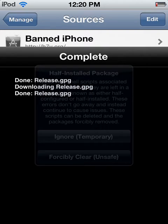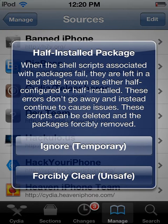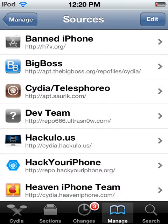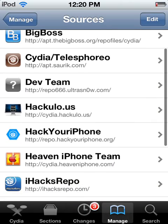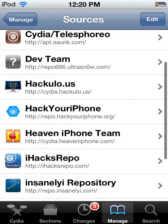Return to Cydia, ignore. Then you find iHacks repo.